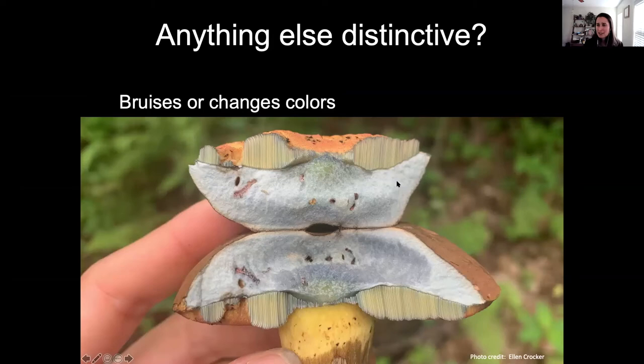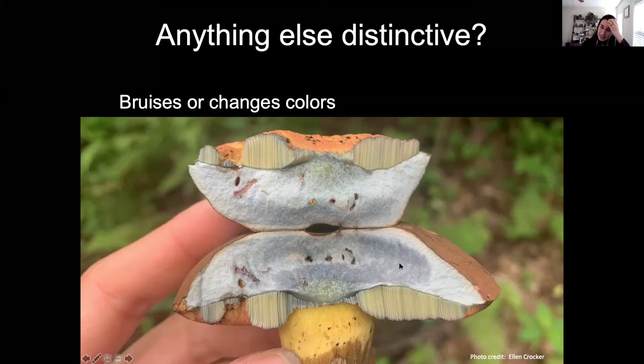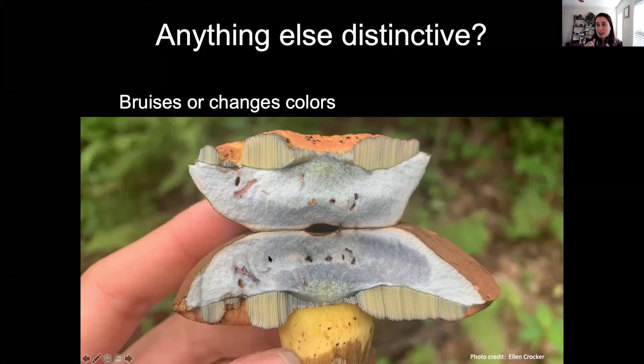Other distinctive features to look for: does the mushroom bruise or change color when you cut or touch it? This bolete, which has pores made up of long spore-lined tubes, stains a purpley color immediately when cracked open. Some mushrooms stain so intensely you can write messages on the underside of them. Any bruising or color change is worth noting.